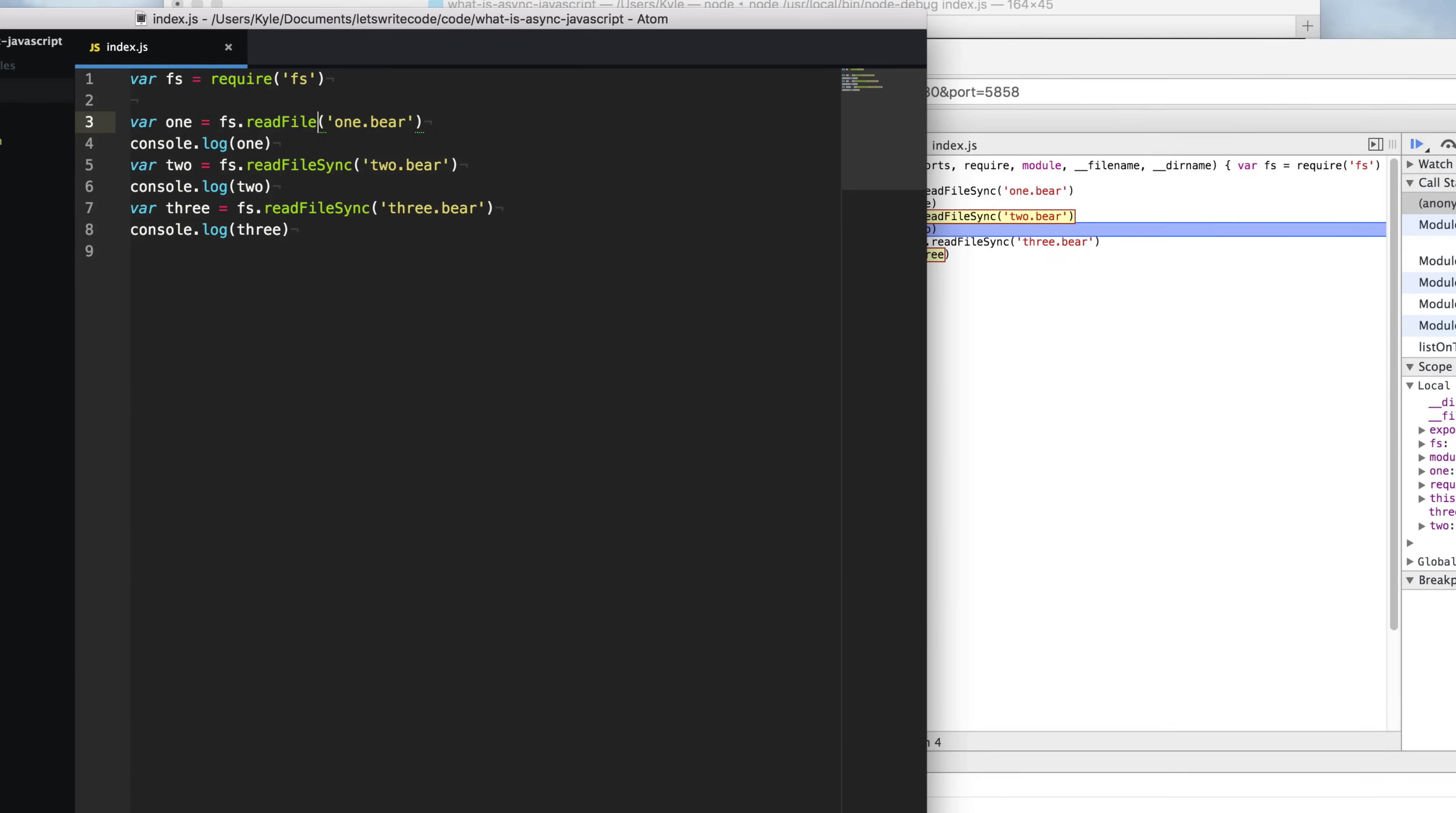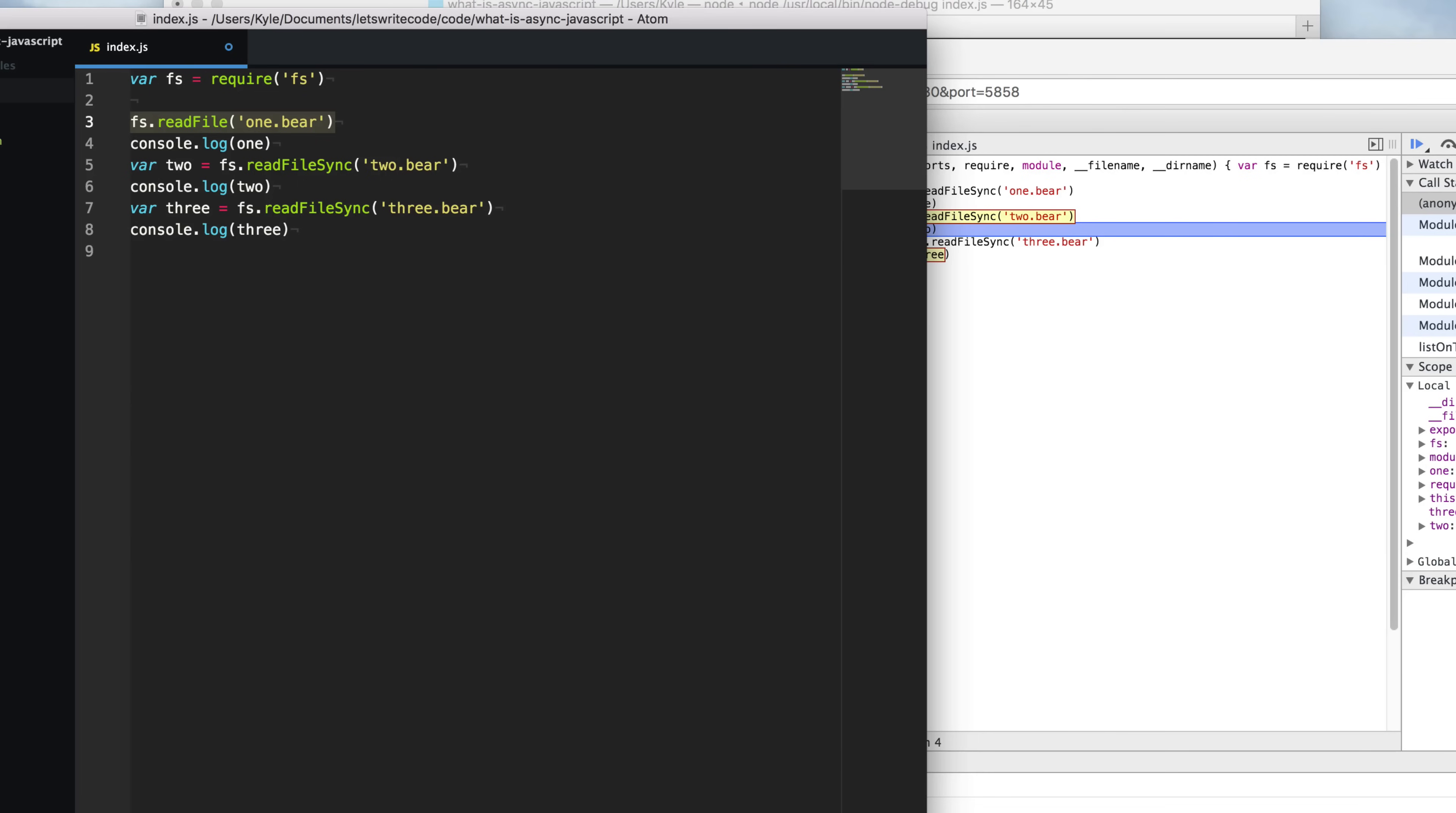We're going to remove the sync part and it no longer returns a result from this. But instead, this is telling JavaScript to start reading the file and then we're going to supply a callback or a function for it to call when it has finished reading the file.